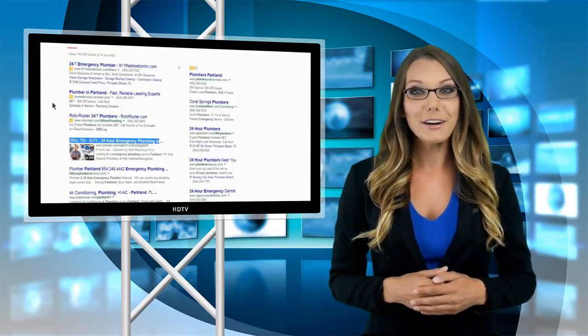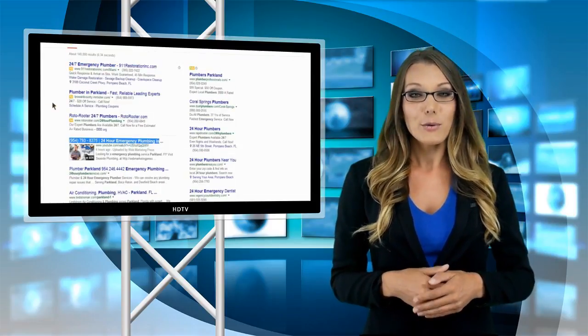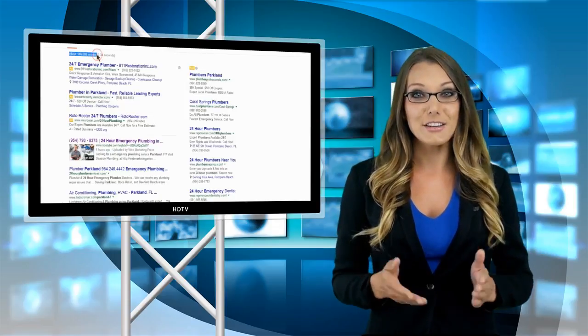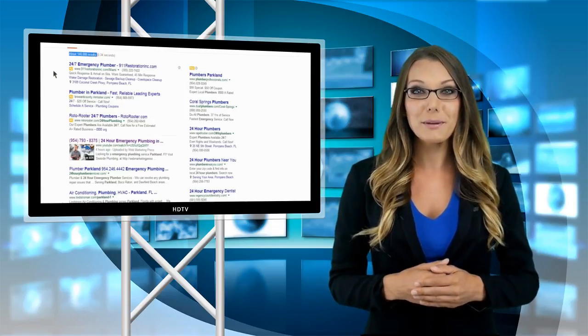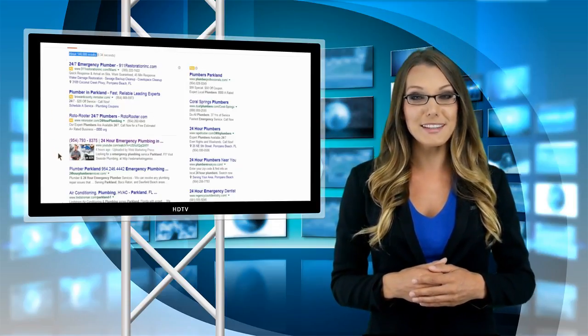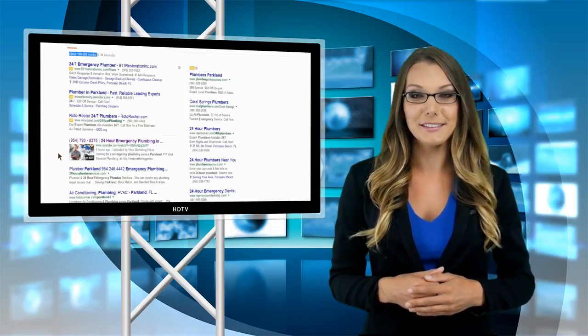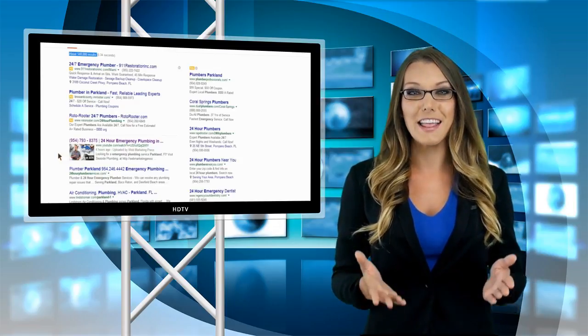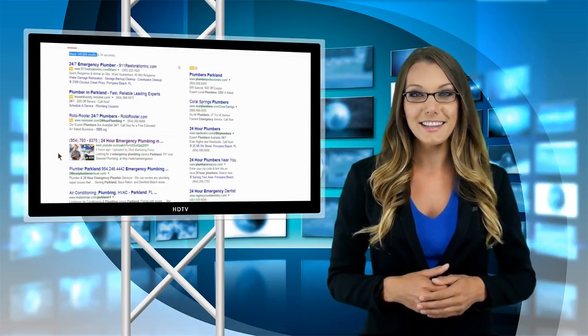At Web Marketing Press, we have a unique technology which guarantees that your video will appear above your competitors' websites on Google, the most popular search engine in the world.